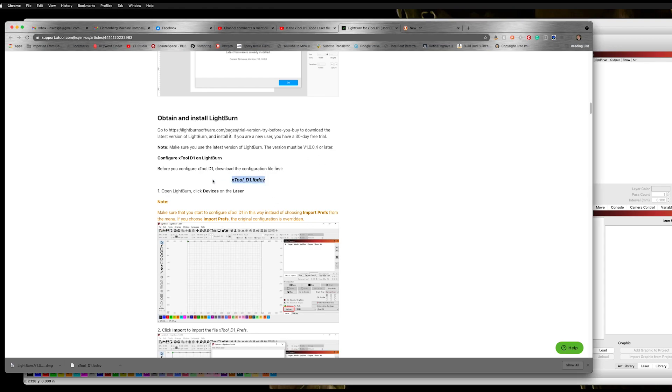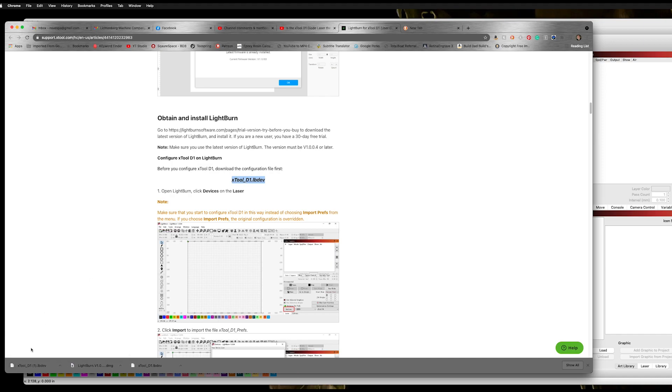Once you do that, you're going to come down here, obtain and install Lightburn. Before you can configure, you have to download this file. Click on this file, drop it down here, and then you're just going to take this and drag it to your desktop.